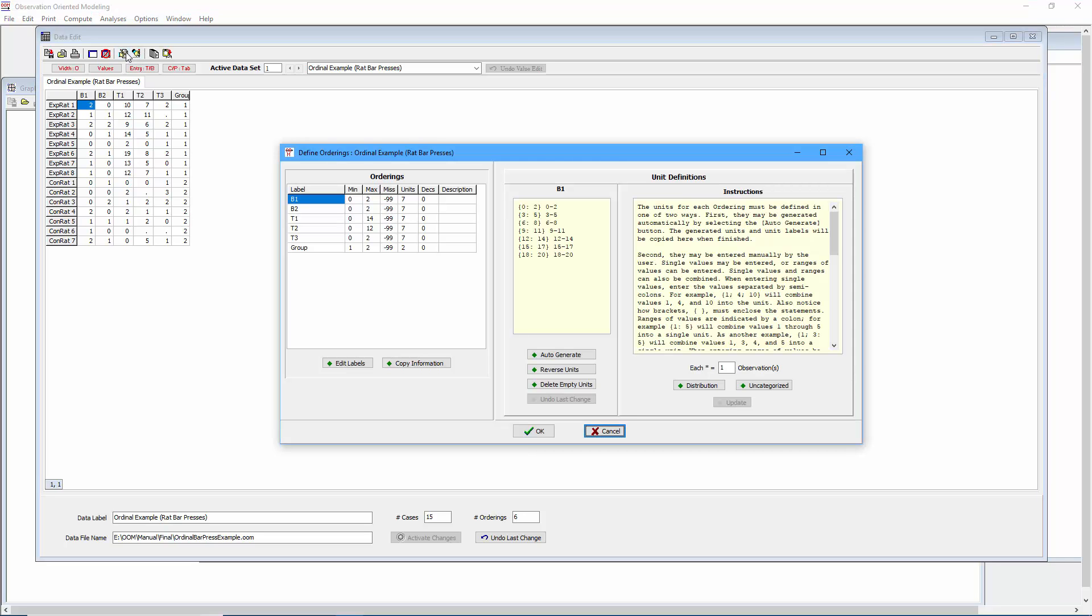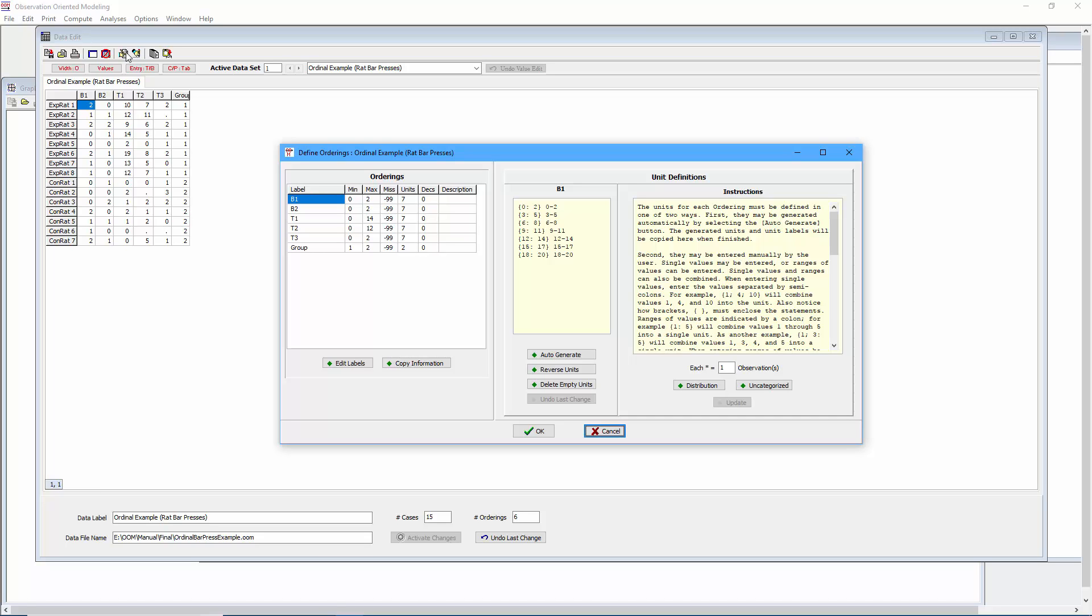Recall from the previous video that I had arbitrarily defined the units of observation here in terms of three bar presses. So the first unit is 0, 1, and 2. The second unit is 3, 4, and 5. The third unit is 6, 7, 8, and so forth. Now it's up to you how you define your units of observation, of course. But ideally you'll want that decision to be based on a complete theoretical understanding of exactly what your numbers mean. But my goal here is to show you how the ordinal analysis will change depending upon whether you're analyzing the data as shown in the data edit window or analyzing these deep structures. So let's close this window and return to the ordinal analysis.